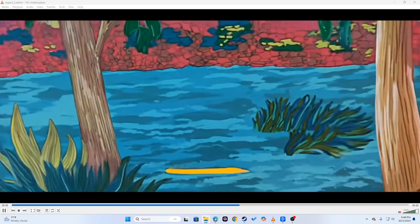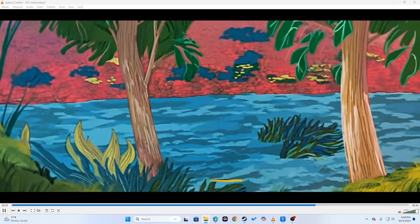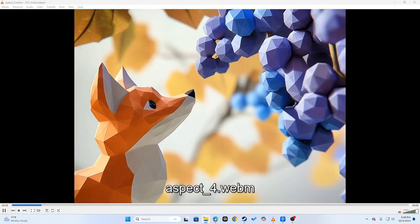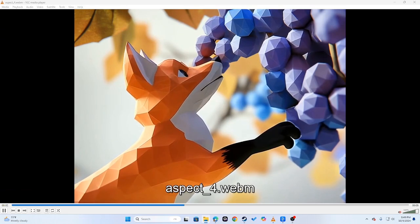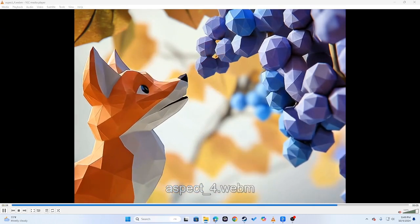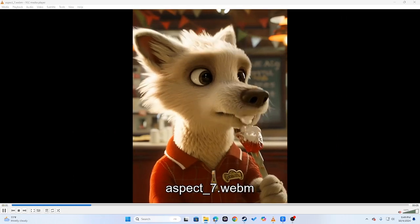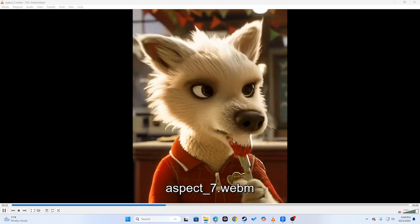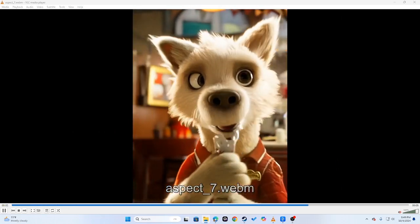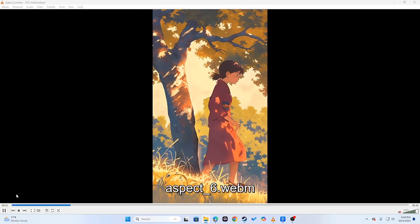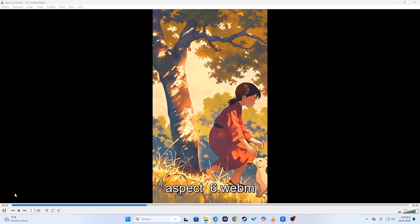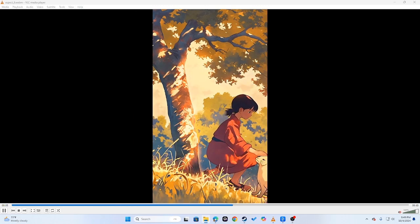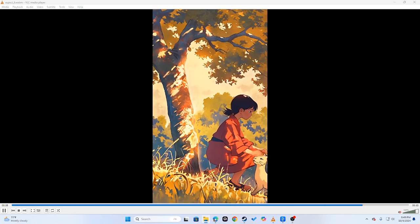Another generation right here which is more of a creative type generation. Another generation right here, more of like a Pixar style, showing you the variety, different styles that it can do. And anime style generation right here. So just really really cool, these look really nice man.